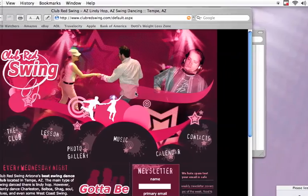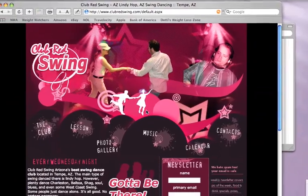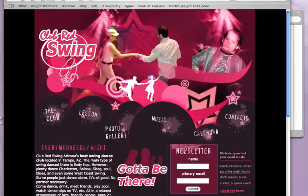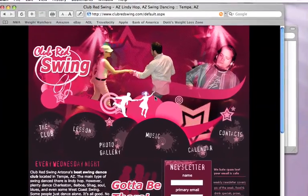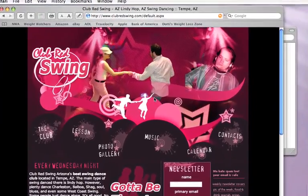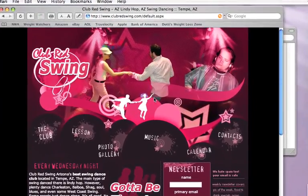Hey everyone, this is DJ Slam of Club Red Swing and I wanted to give you a quick tutorial of the new photo gallery. We've had a lot of people asking to download these photos — we listened and we revamped the whole thing. You should be able to do so now.